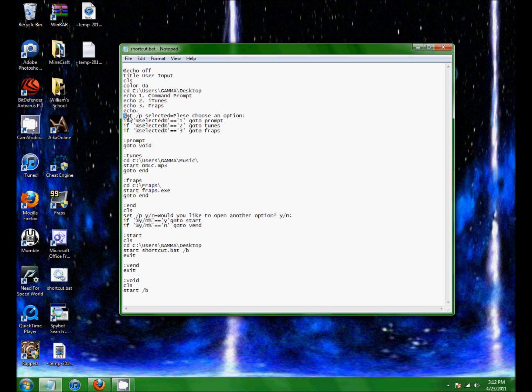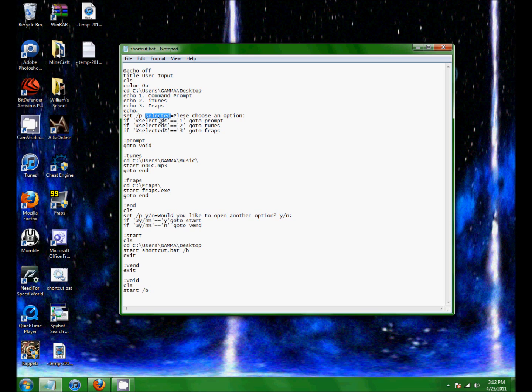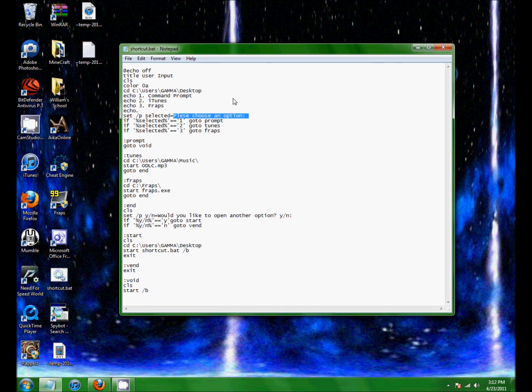This sets what you choose. Set /P selected. Selected is what you're creating your option results as. So whatever you type, selected is going to equal that. And then please choose an option is the string that it's going to show. That's what it shows.